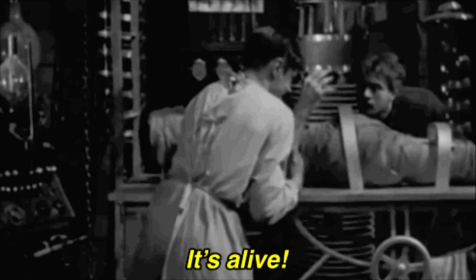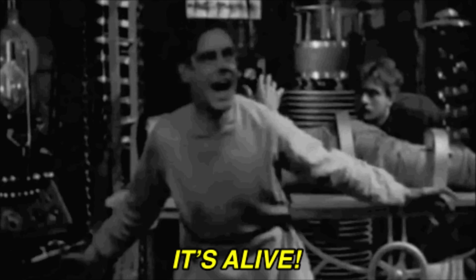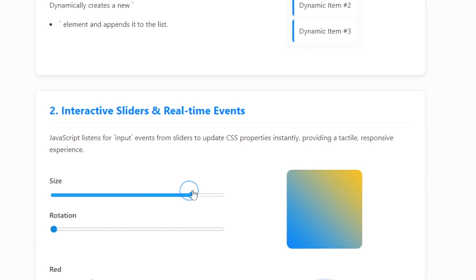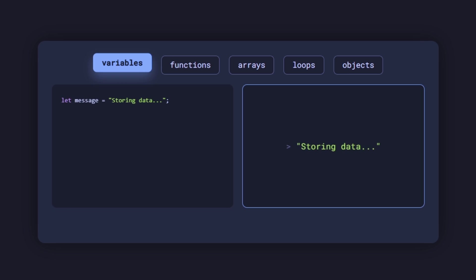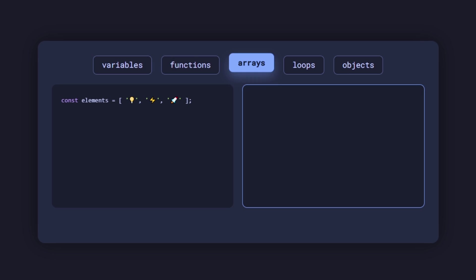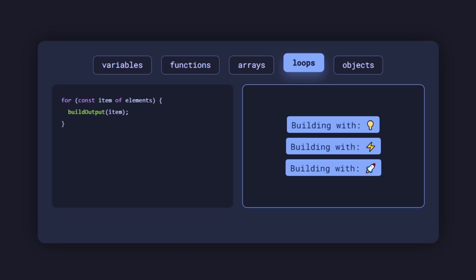JavaScript brings your pages to life with interactivity. Buttons, sliders, and animations. Start with syntax and core concepts. Variables, functions, arrays, loops, and objects.